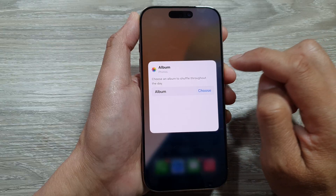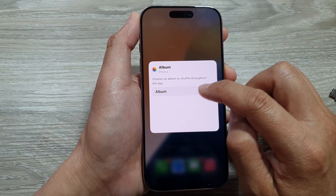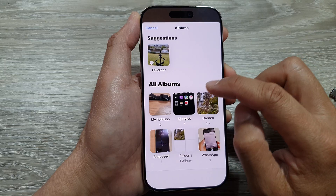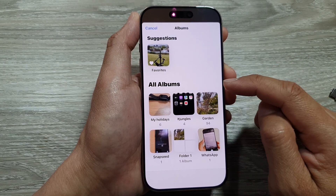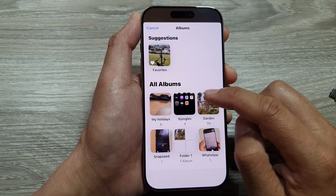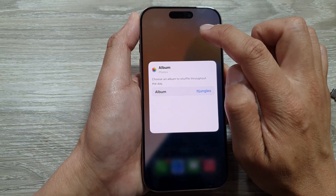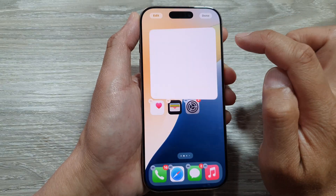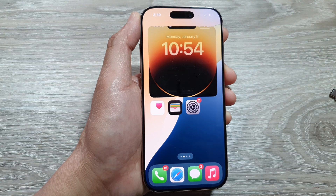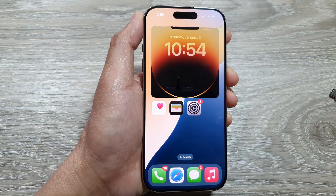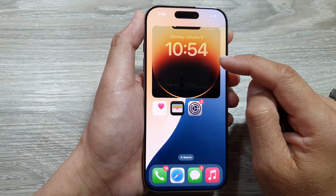Tap on Add Widget and the widget will get added to the home screen. After that, you can choose an album — tap on Choose and select an album you would like to display in that widget. Here I will choose Jungles, then tap outside of the box to save the changes.